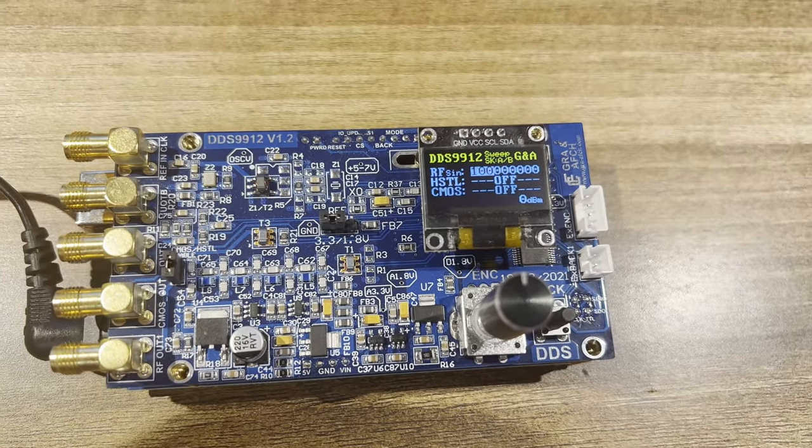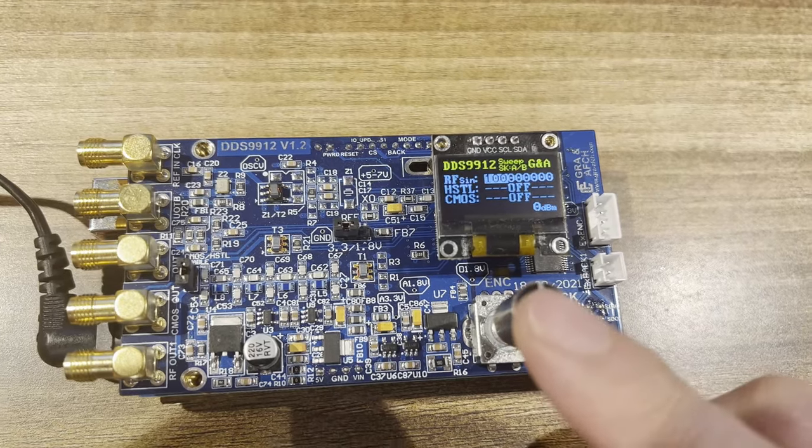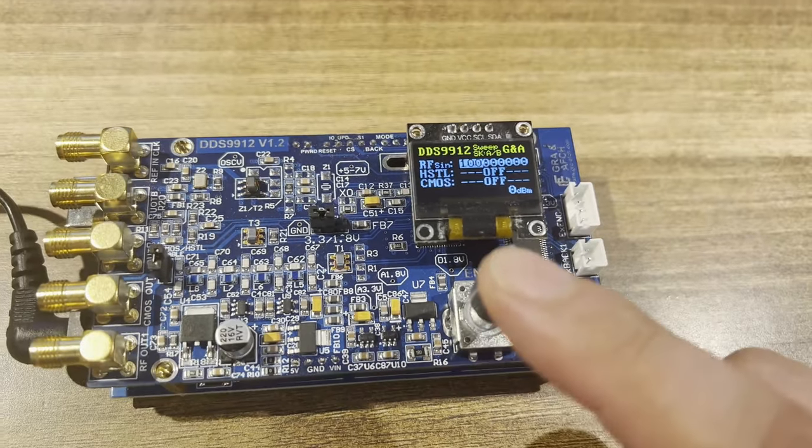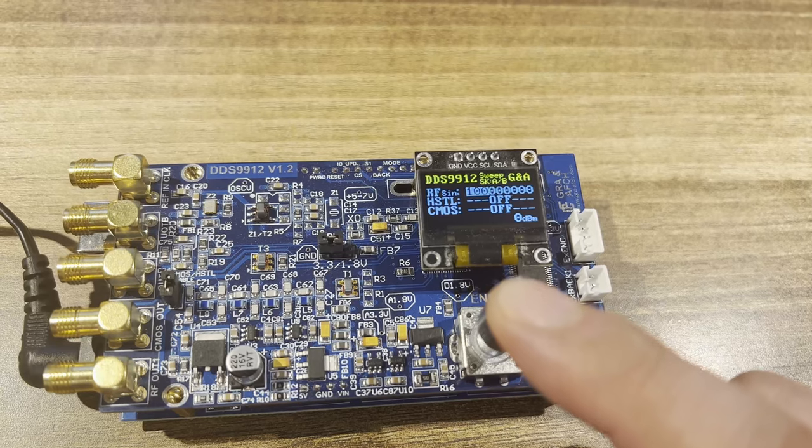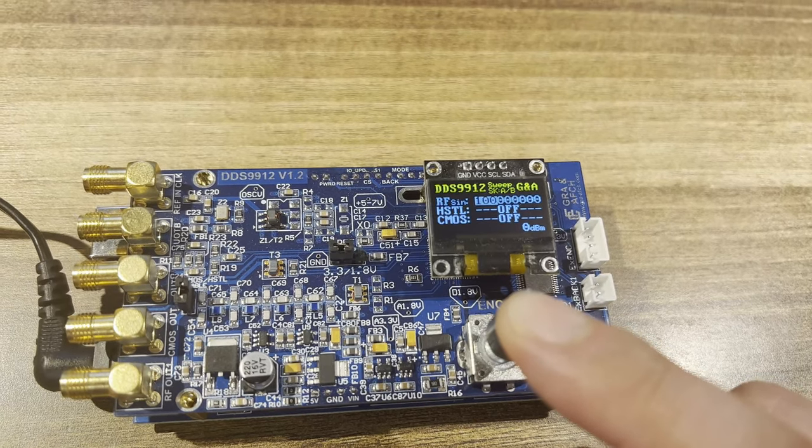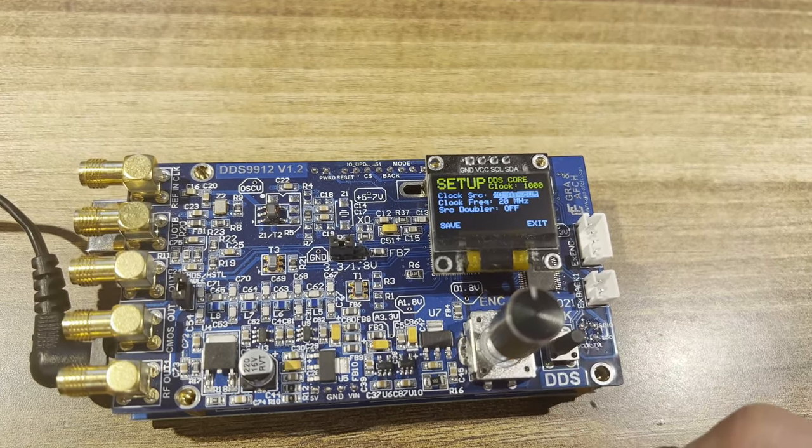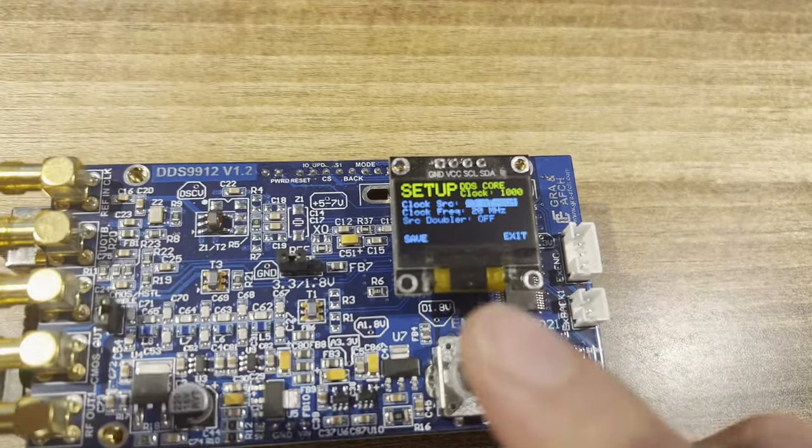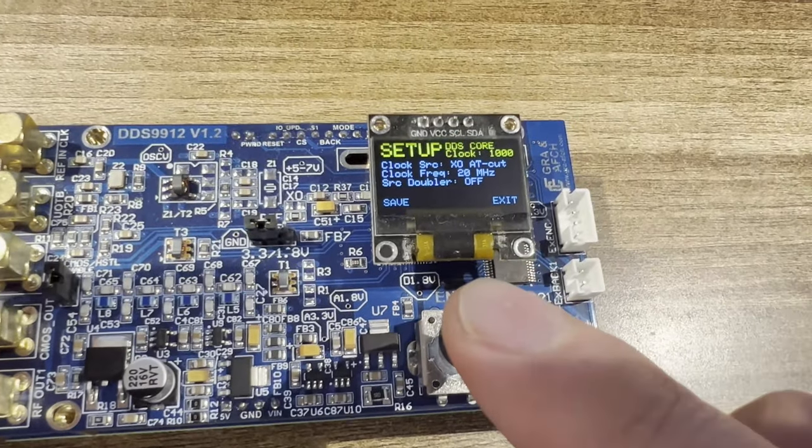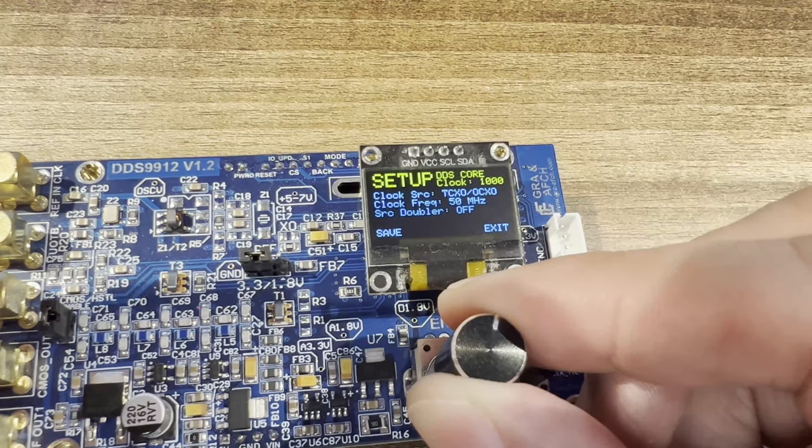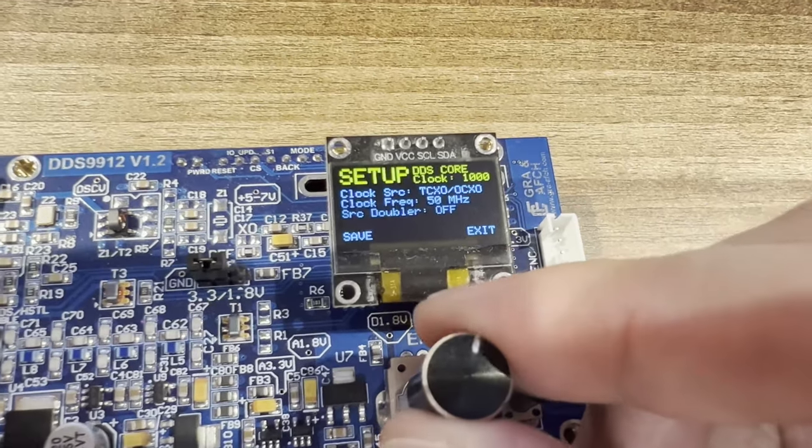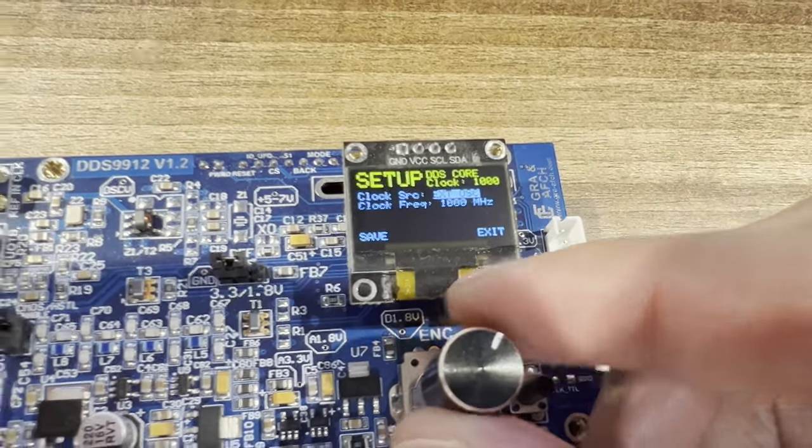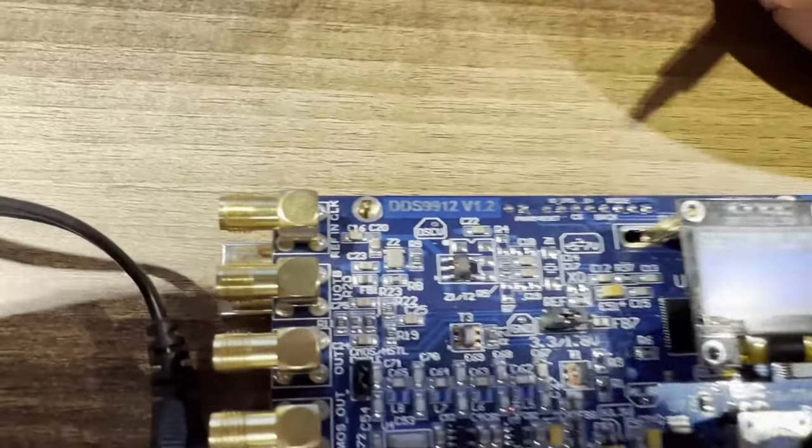To do this, go to the setup menu by pressing and holding the encoder for one second. The CLOCK SRC menu item provides three options: XO if a crystal is used, TCXO, or an external clocking source.